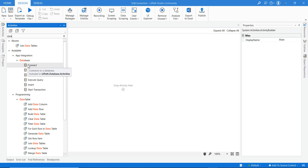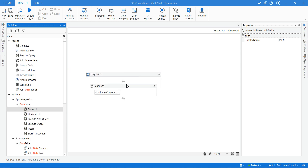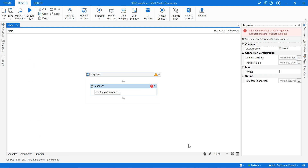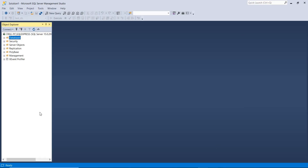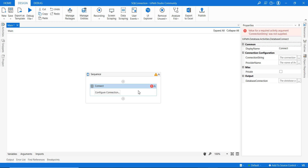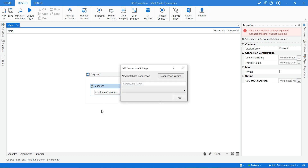To get a connection with SQL, you take the Connect activity. I have already installed my SQL. Now we have to provide the connection string, provider name, and database connection as an output. I will explain how to get the connection string and provider name — click on the configuration button to get the pop-up window.